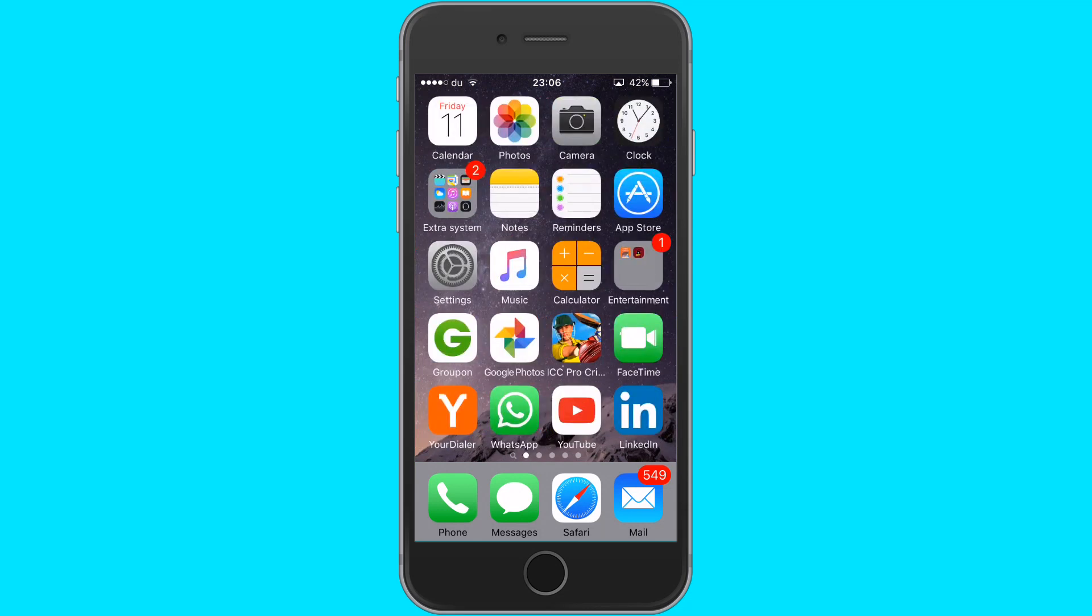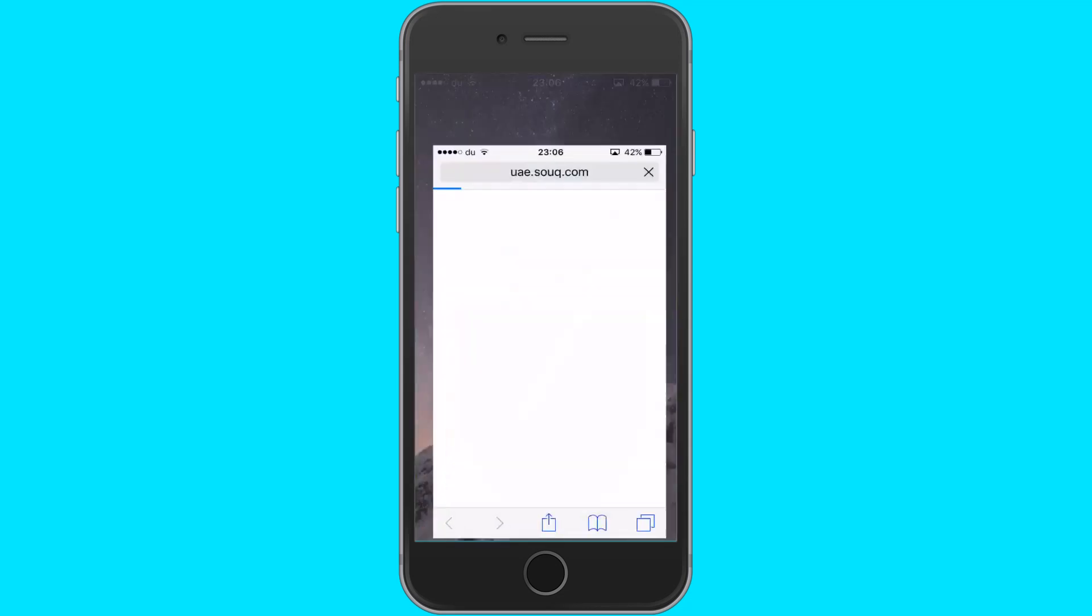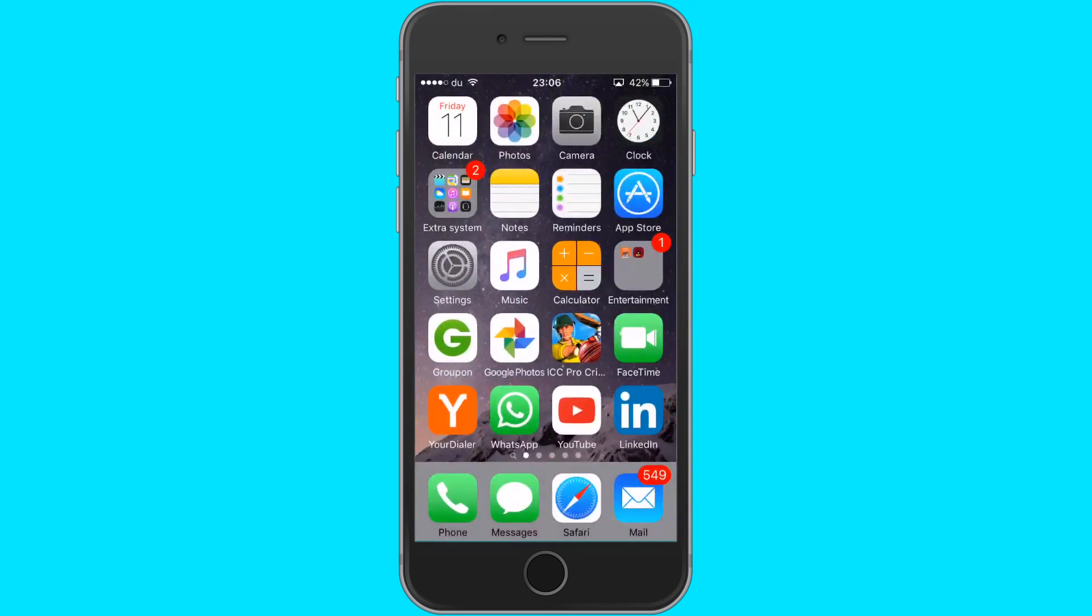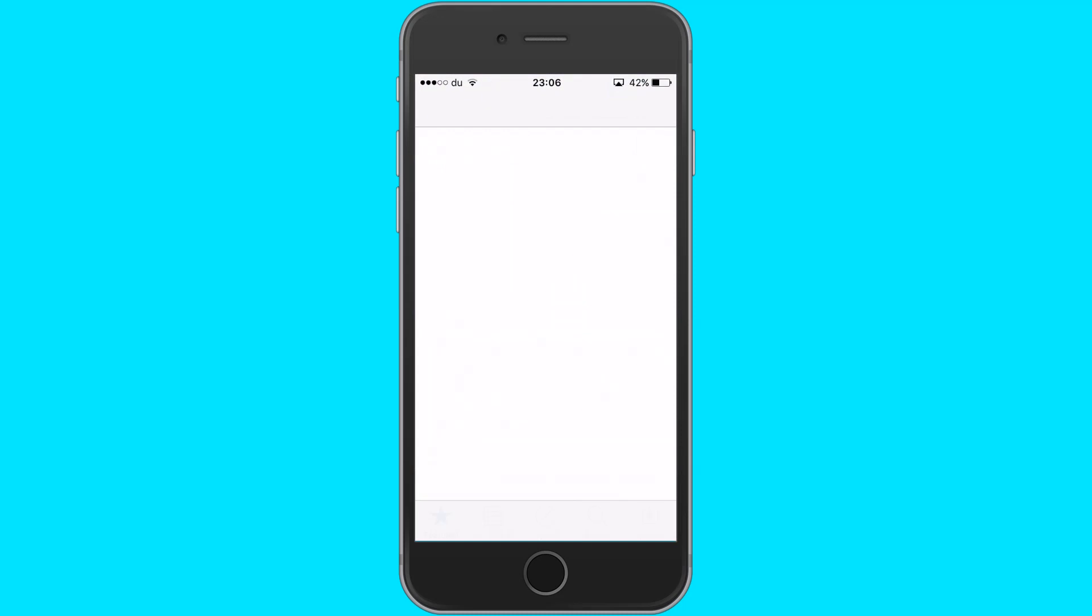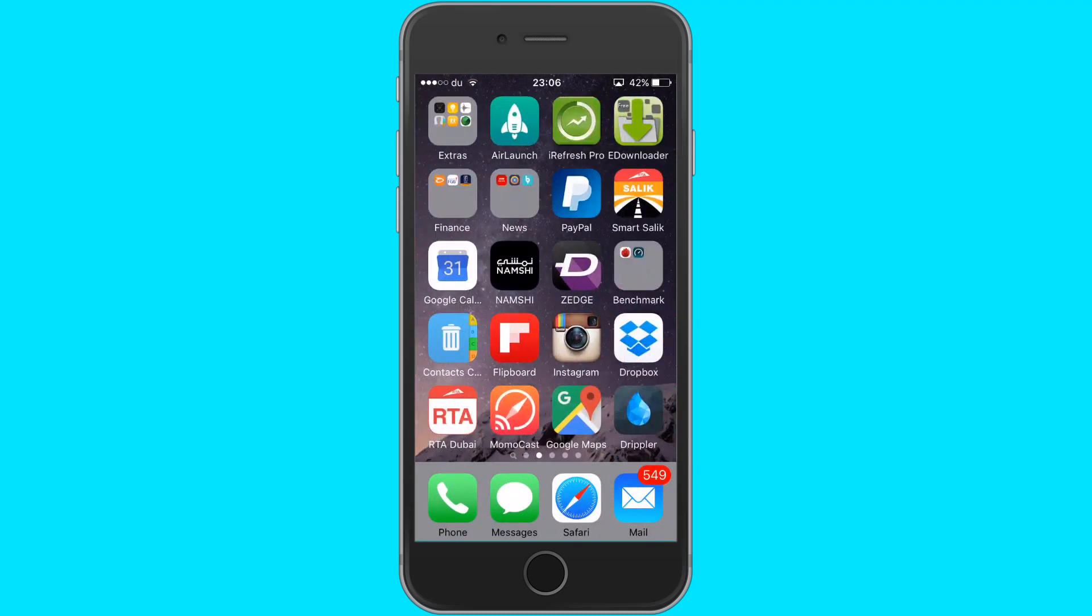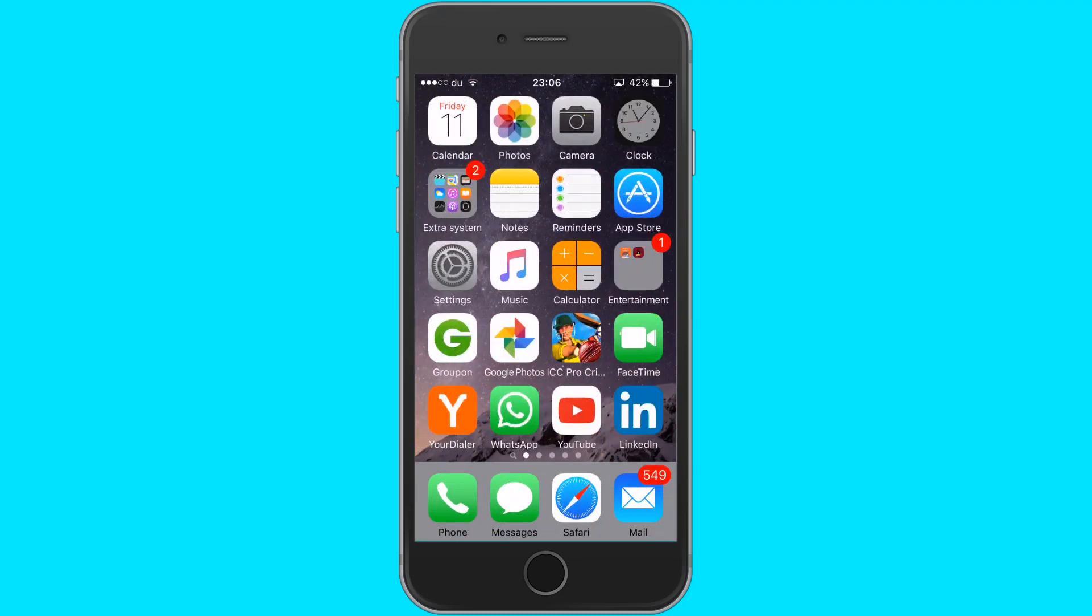Usually, iPhones work smoothly, but sometimes the slow animation causes delay in opening applications and switching tasks, and you feel the phone is a little slow.